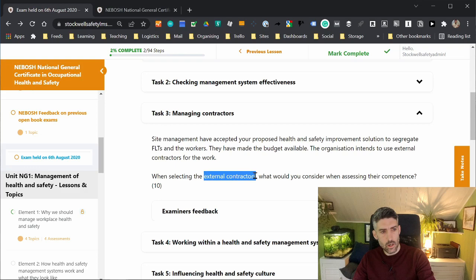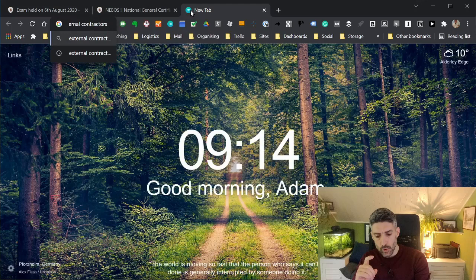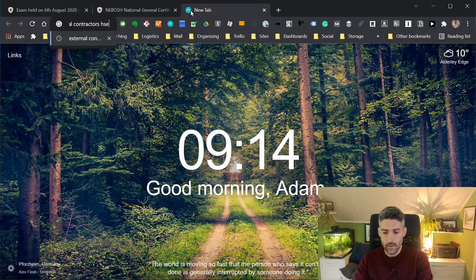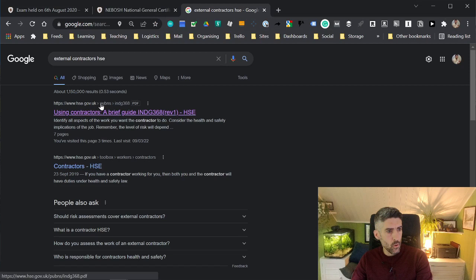Go open up an internet browser, paste it in, but then follow it with the initials HSE for Health and Safety Executive. That will bring up when you hit enter search results that are from the HSE's own website.